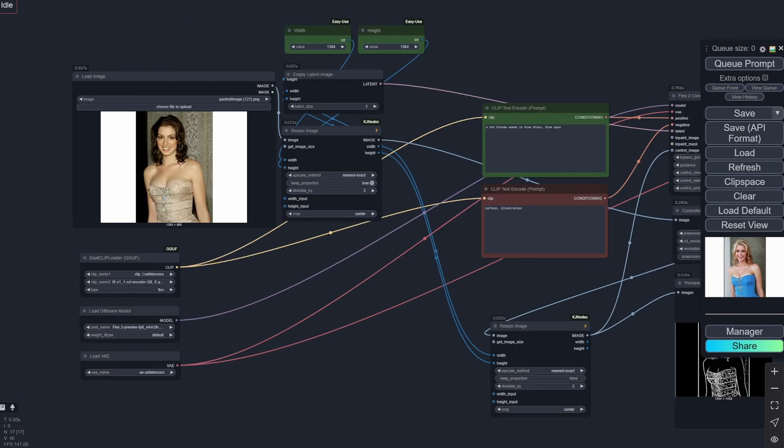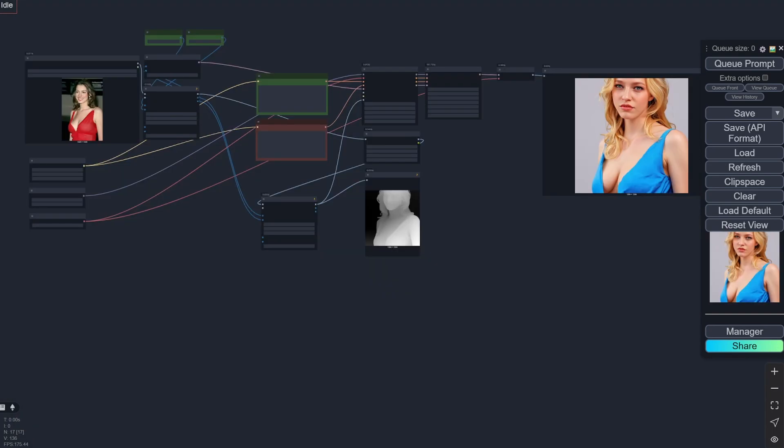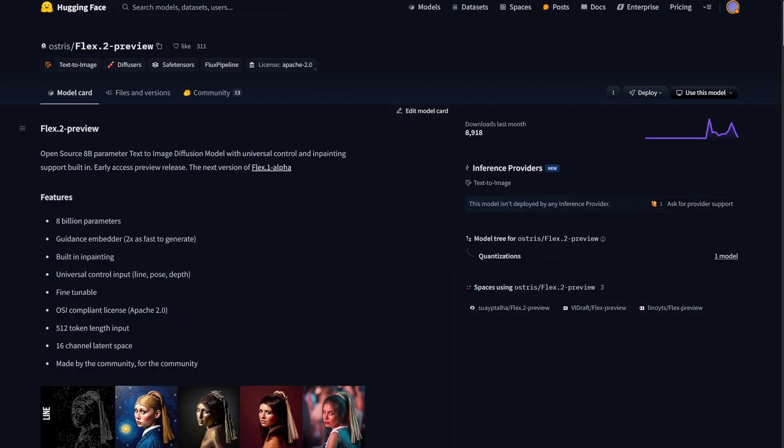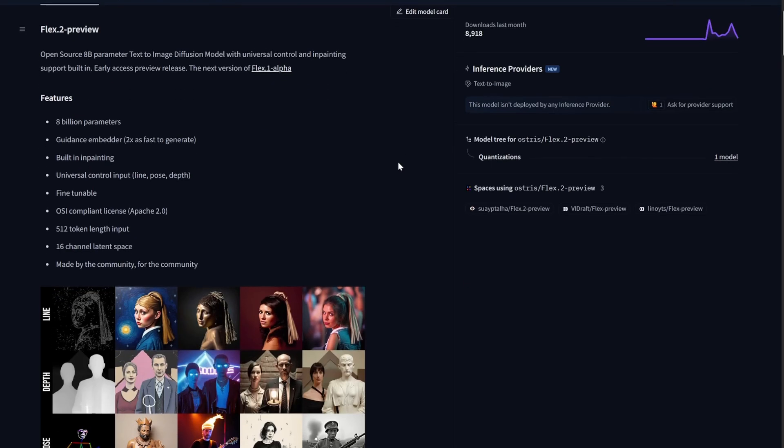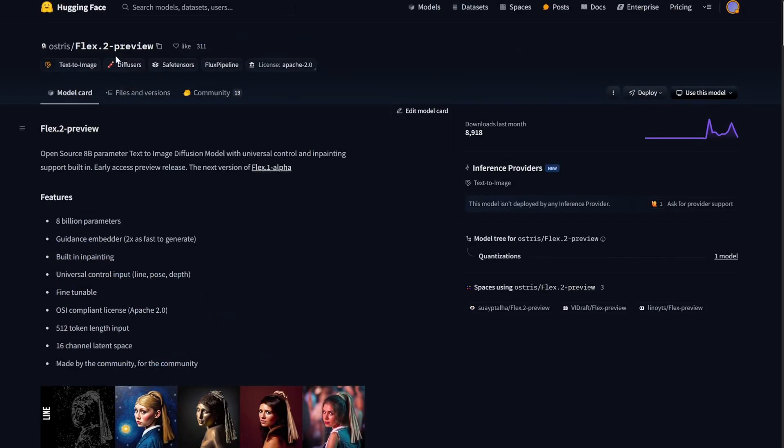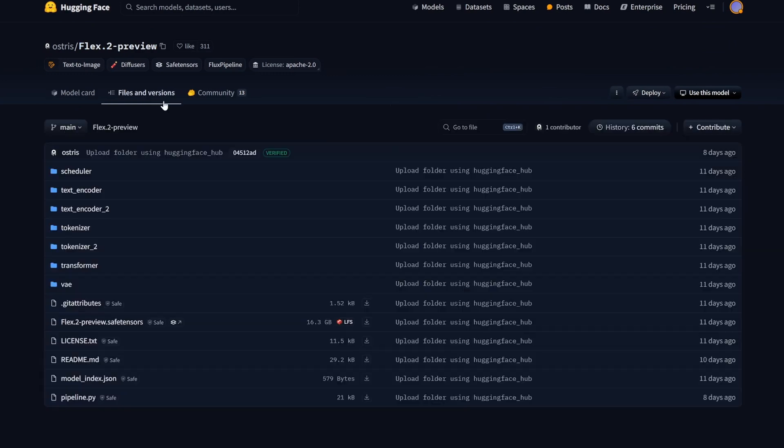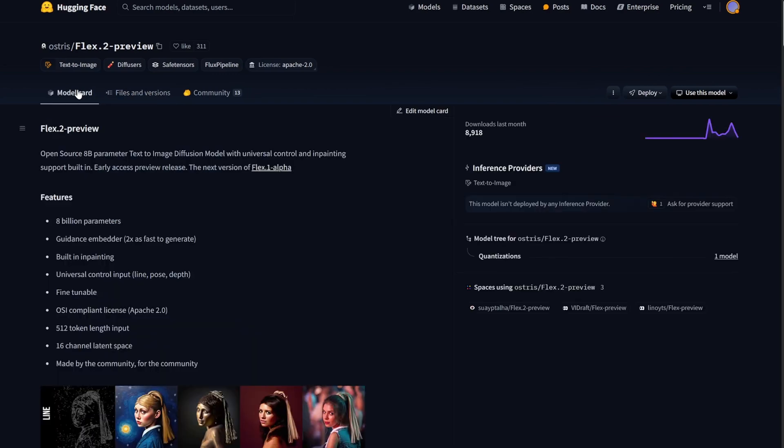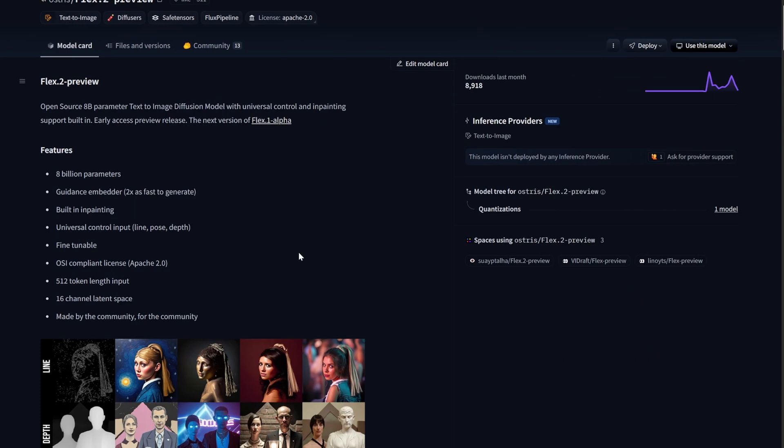So let's get started. Firstly, this is the model called Flex 2 Preview, and if you go to the files and versions, you can see this came out 10-11 days ago. They also had a previous model and it was also very good, but the great part is that it has the control input and it has built-in inpainting.